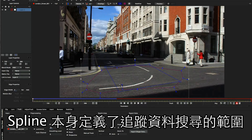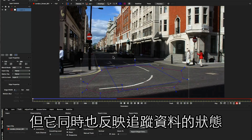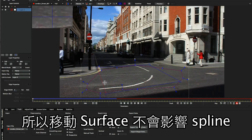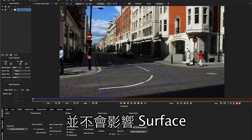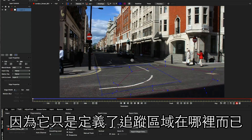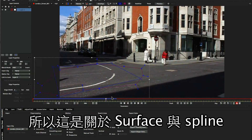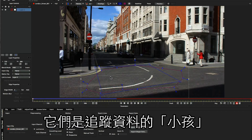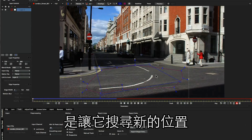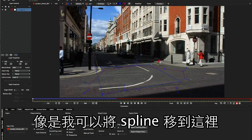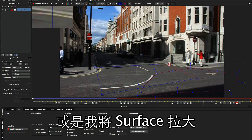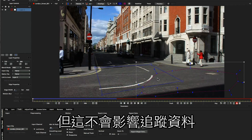The same goes for the spline. The spline is a little bit different in that it's the thing that's searching for information for the tracking data, but it is also just a child of the tracking data. So when I move the surface, you can see I'm not affecting the spline in any way, and if I move the spline, I'm not affecting the surface in any way — I'm also not affecting the tracking data when I move this spline around, because it's just searching for information. These are the two most important things to know: they are children of the tracking data, and we can move them about without affecting the tracking data. The only way we affect the tracking data when moving the spline is giving it a new place to search.